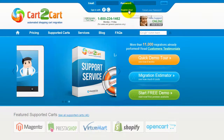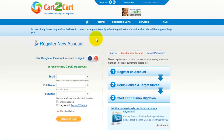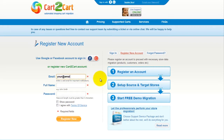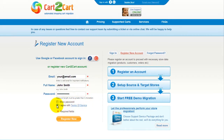To get started with Cart2Cart, all you need to do is sign in with your existing Facebook or Google account. You can also register a new Cart2Cart account and you'll be on your way to creating your long-awaited store migration. It's completely web-based, so there's no software to install, and you can get started right away.